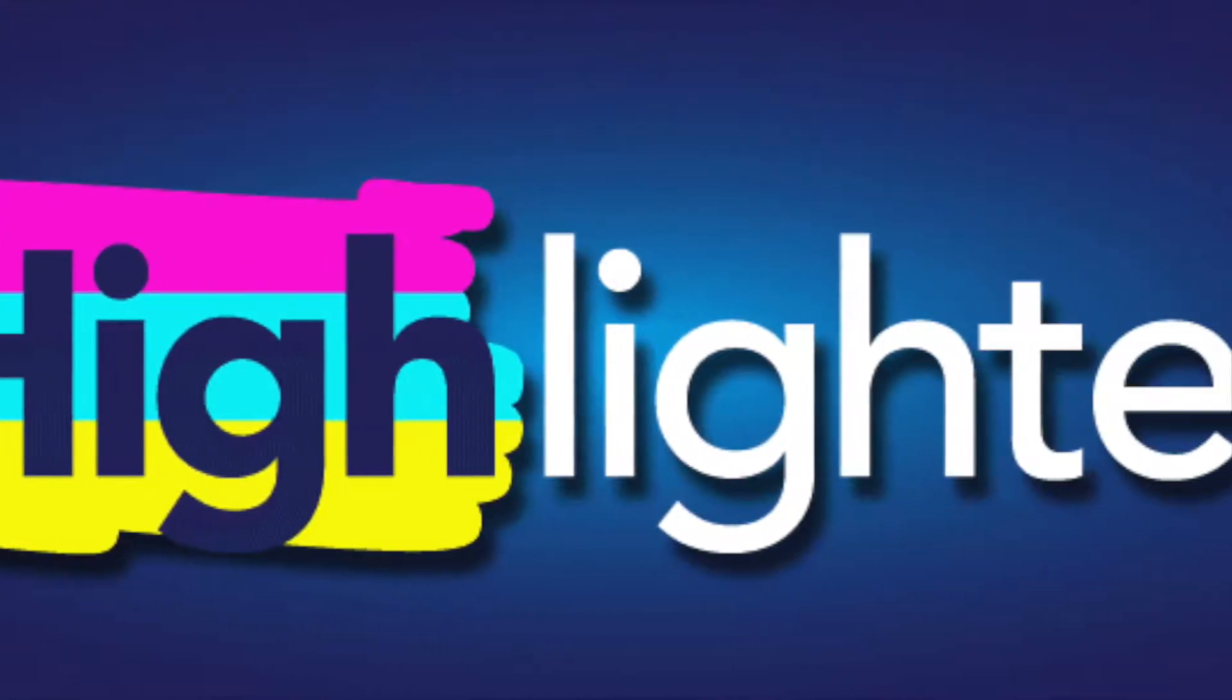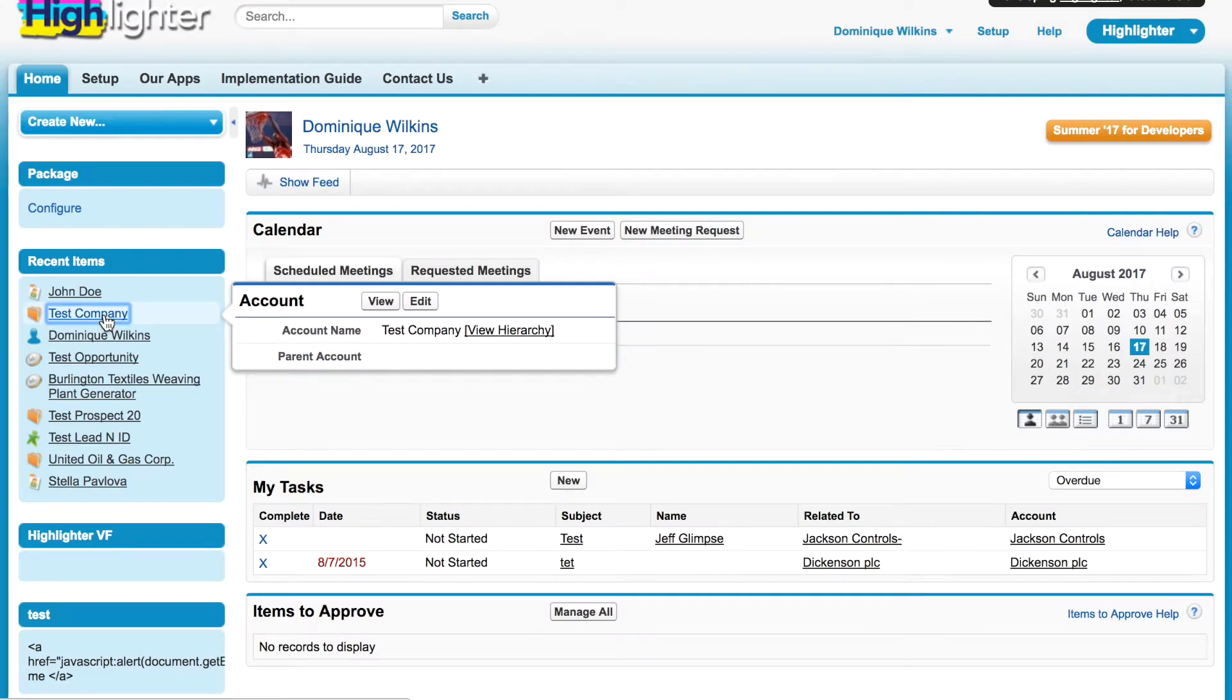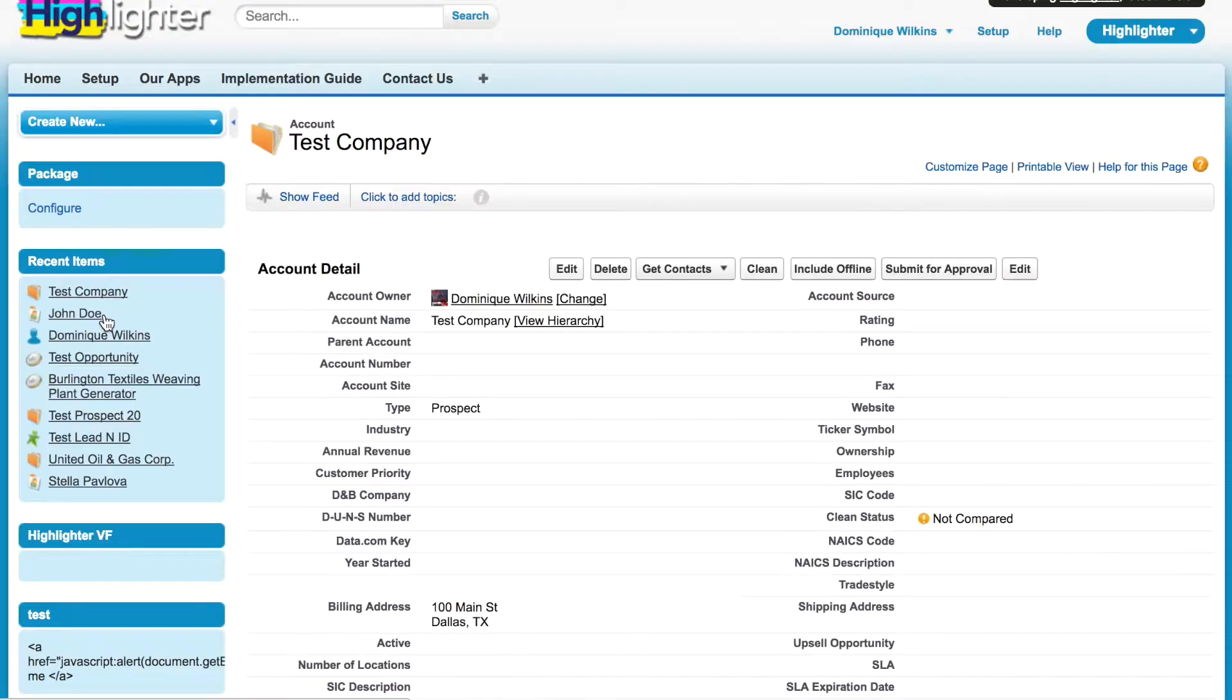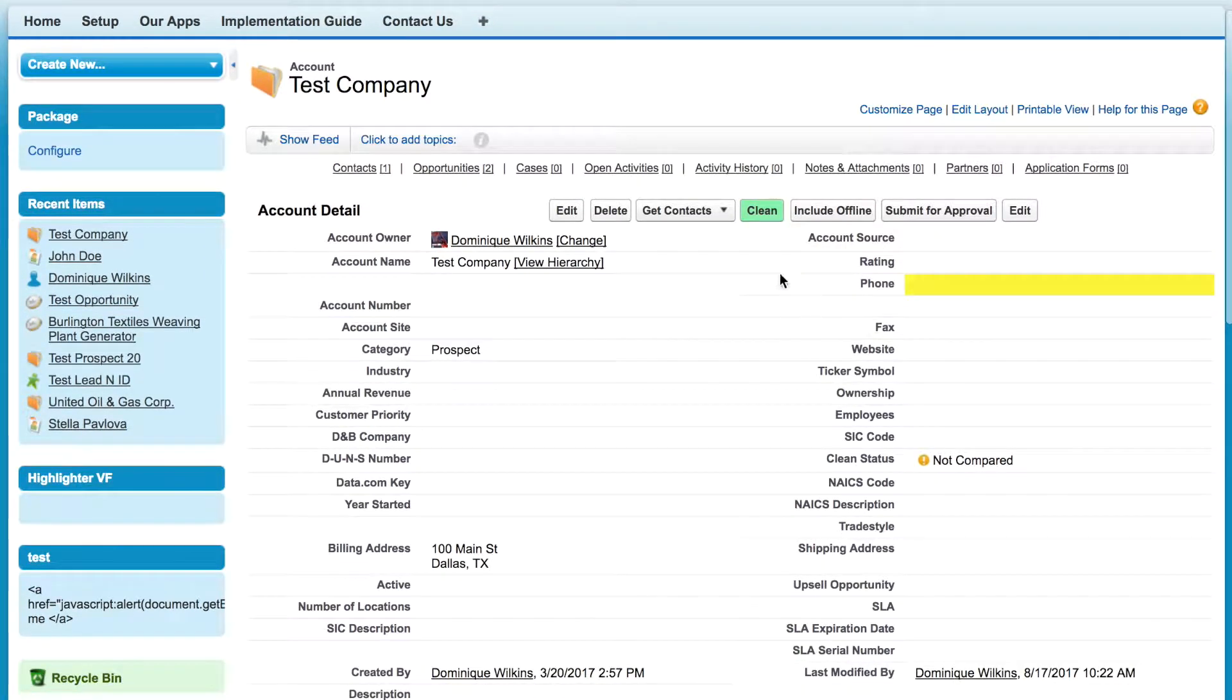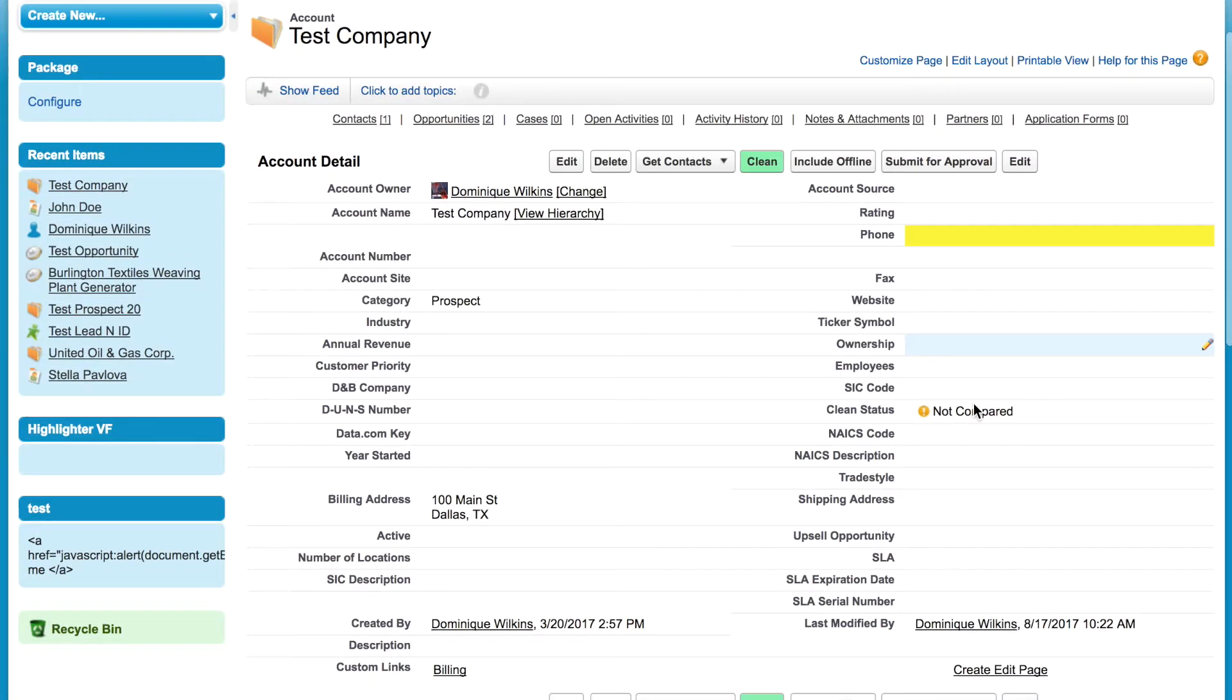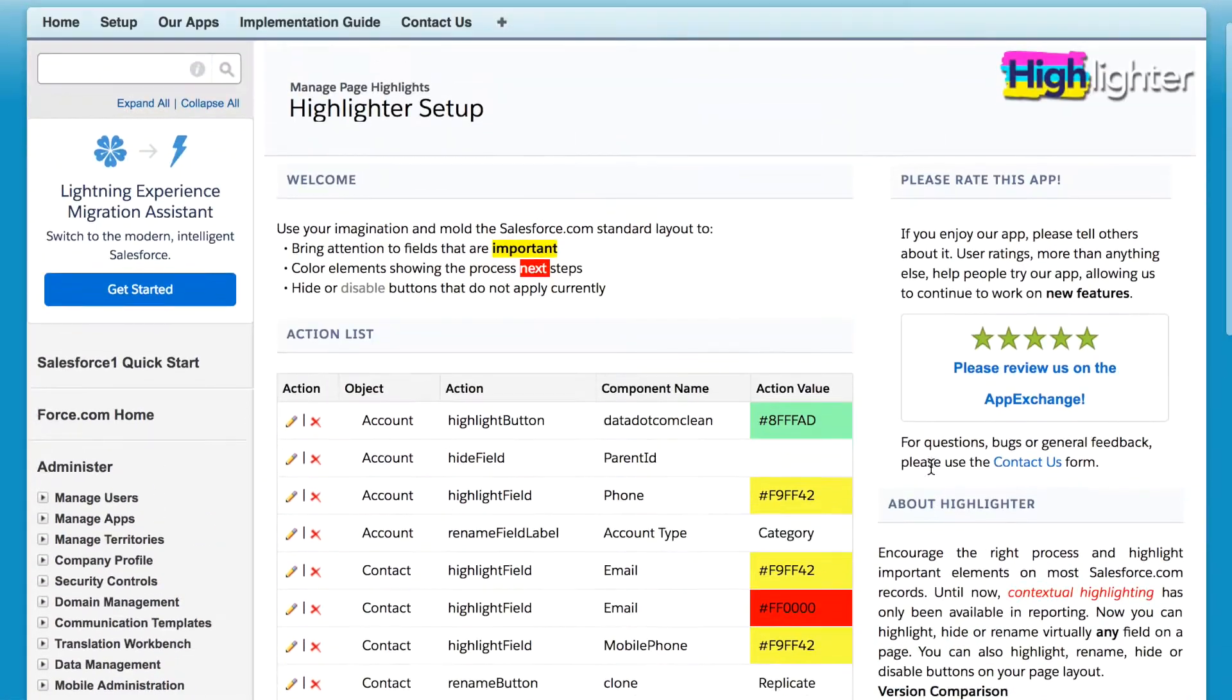Welcome to the Highlighter for Salesforce demo. We'll start out looking at an account. As you can see, there are two highlights on this account. The clean button and a phone number are both highlighted.